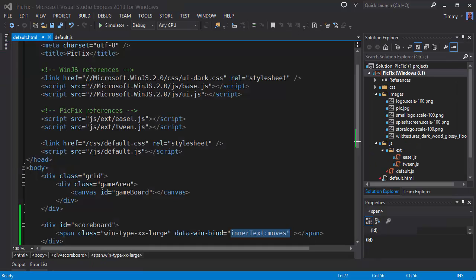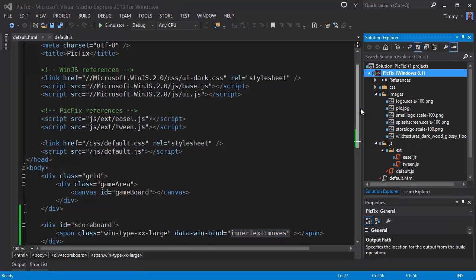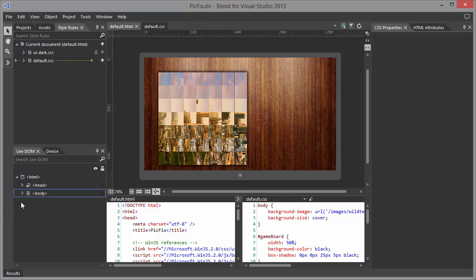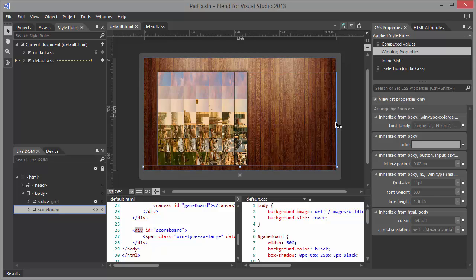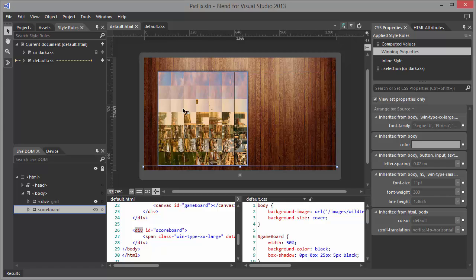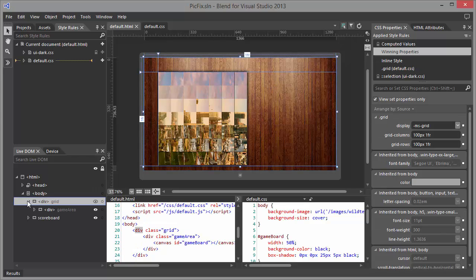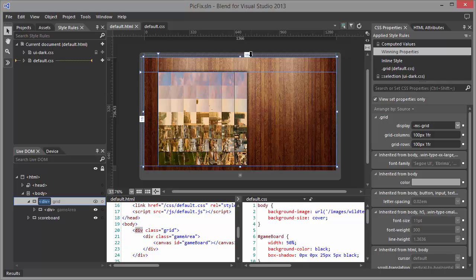So let's stop the game, head over to Blend. And I think the scoreboard is going to be best positioned next beside the game area, the puzzle area. The grid has only got two columns. One to get some space from the side, and the rest is just one column. So we are going to split that.